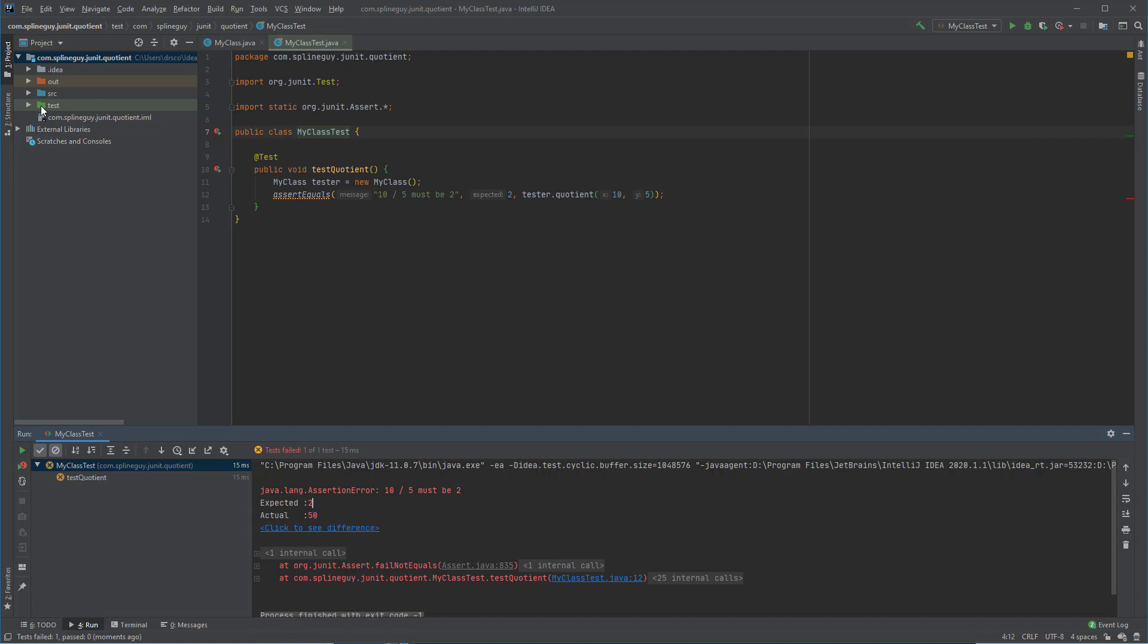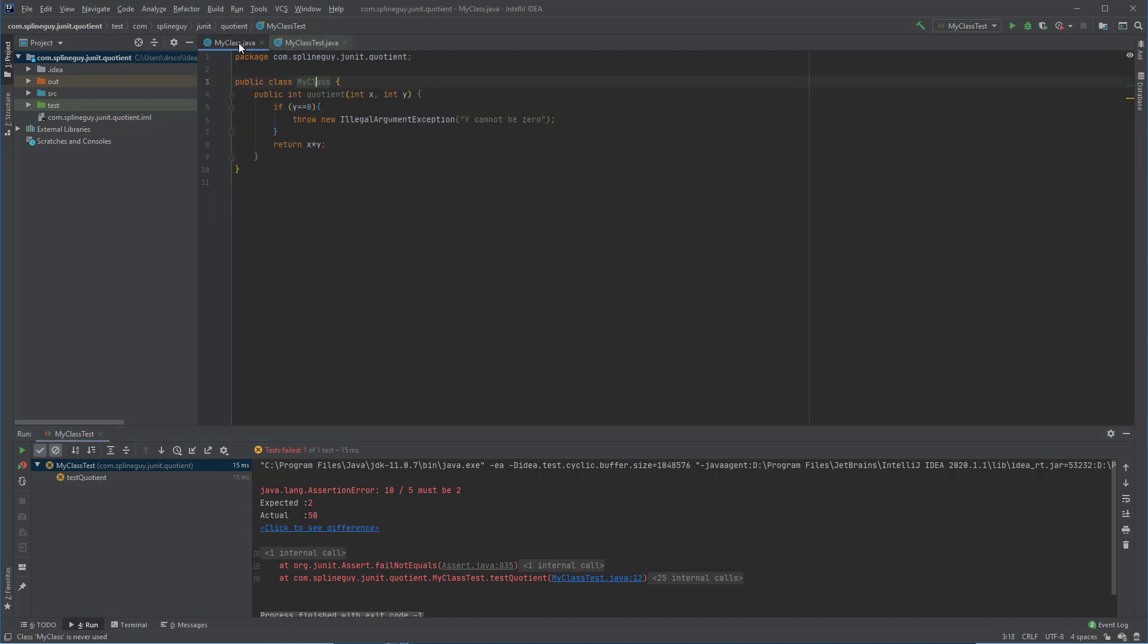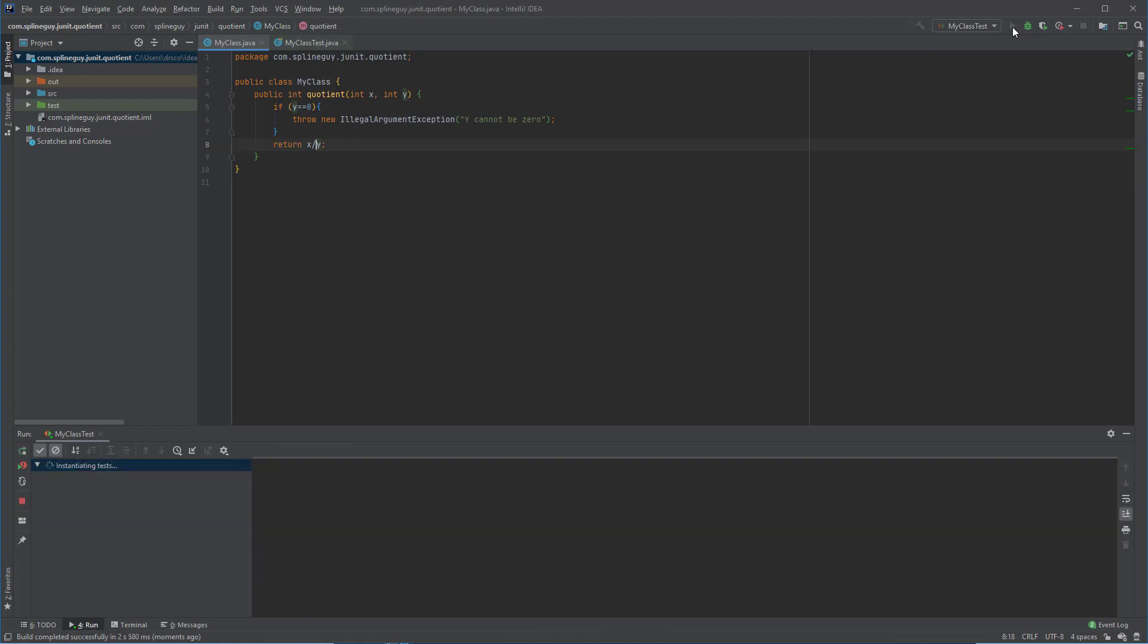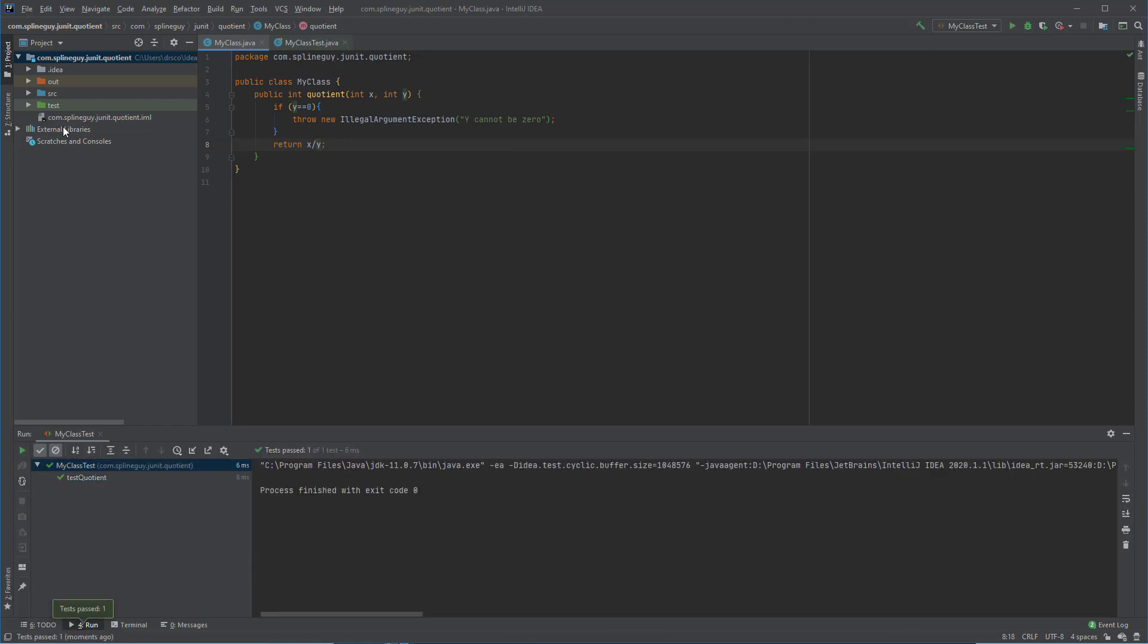So in order to fix that, I can go back to My Class and actually put the correct return statement should be x divided by y. And now if I run that test again, we should get that the test passes, which it does.